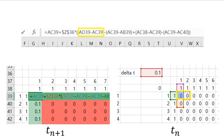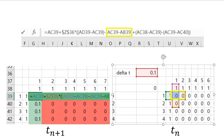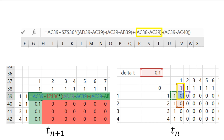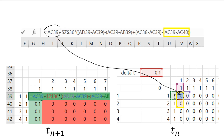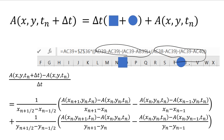We use five values at time step n to calculate the values at time step n plus 1. The calculation for the x-axis is like this. For the y-axis it is like this, and this one is the value from the center. Delta t is multiplied here.